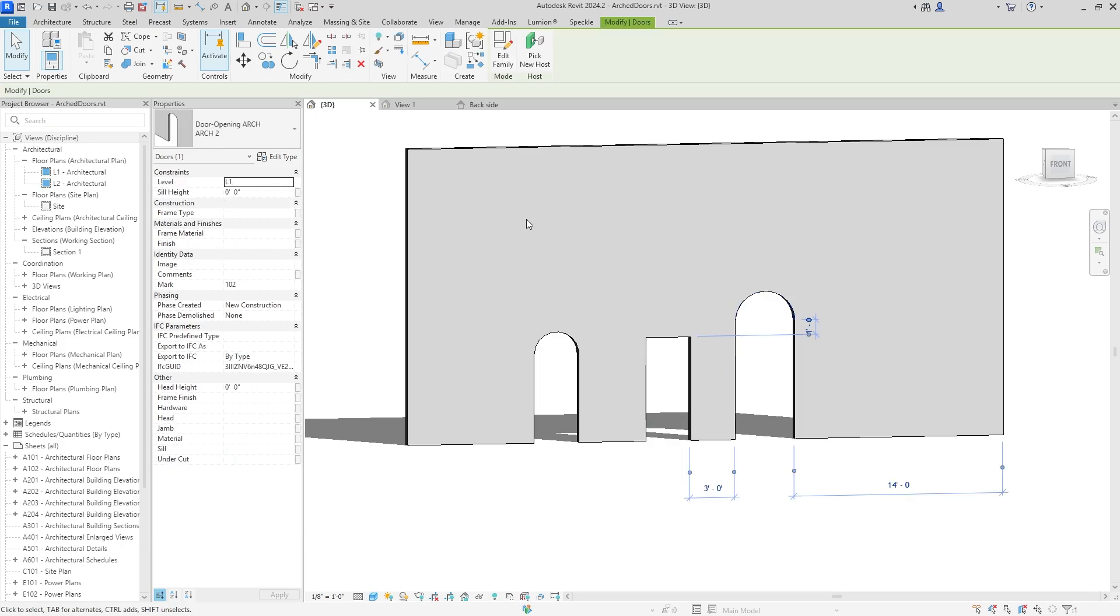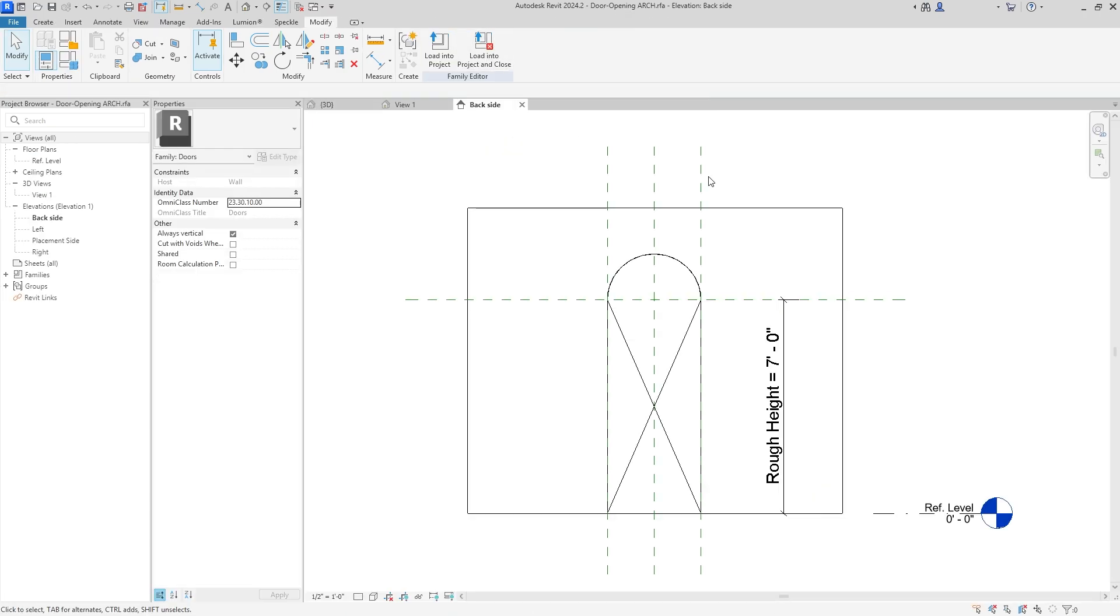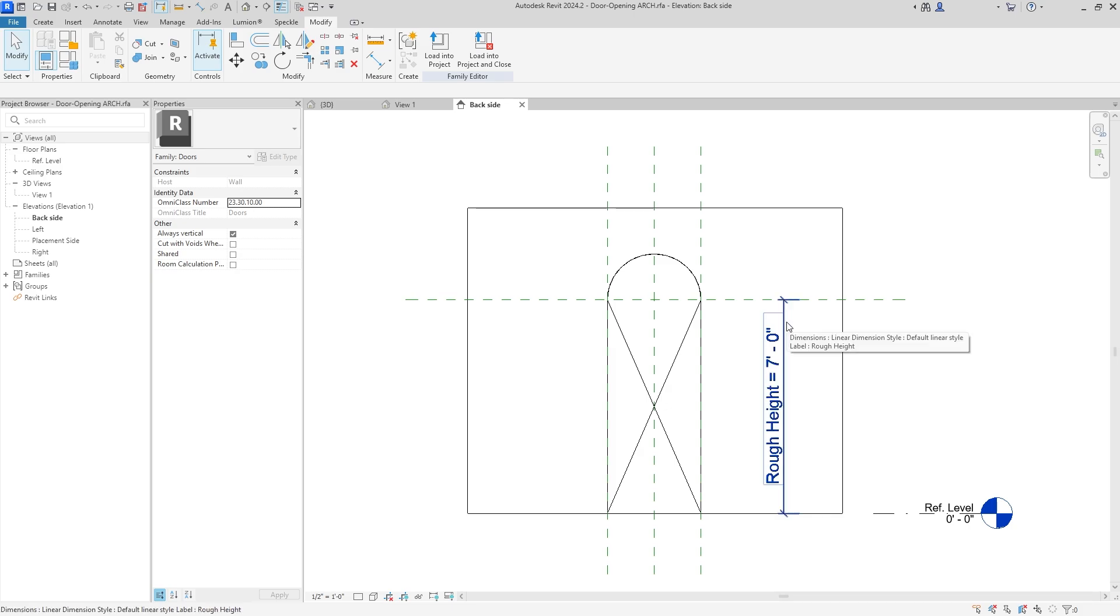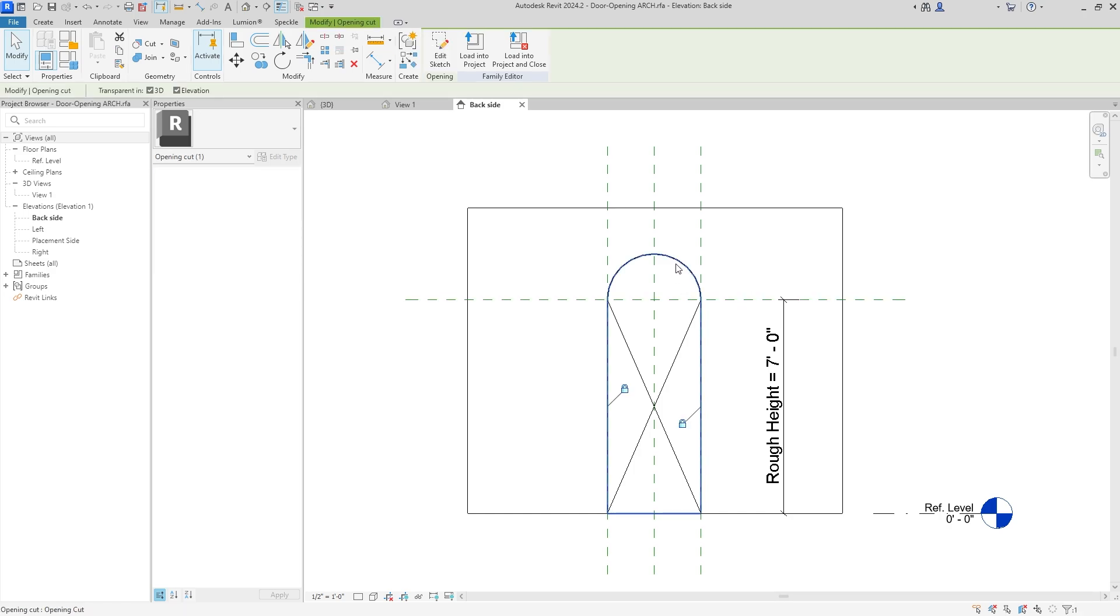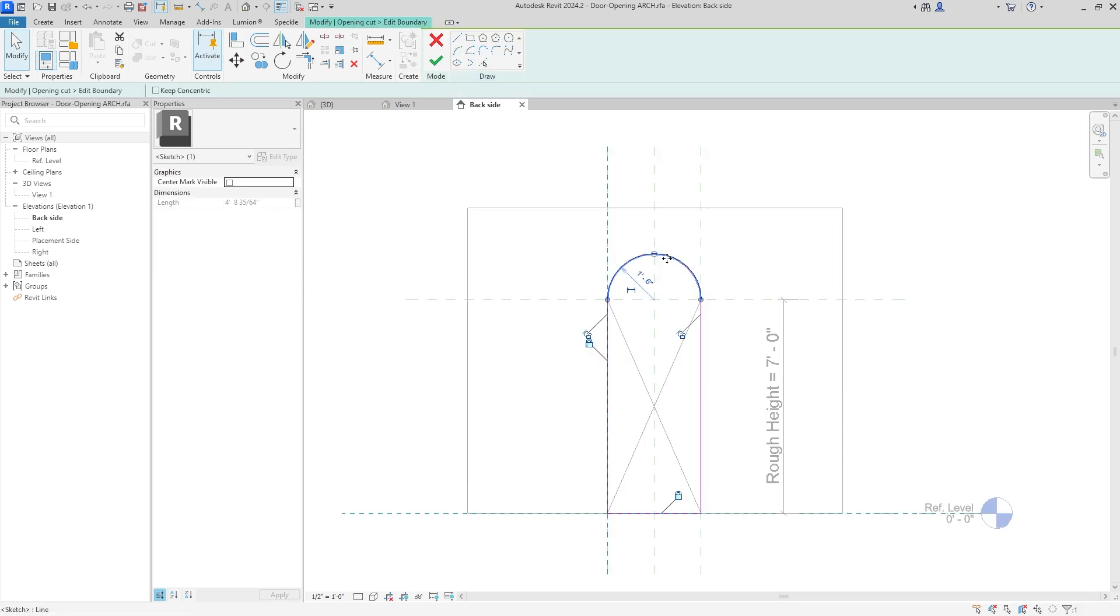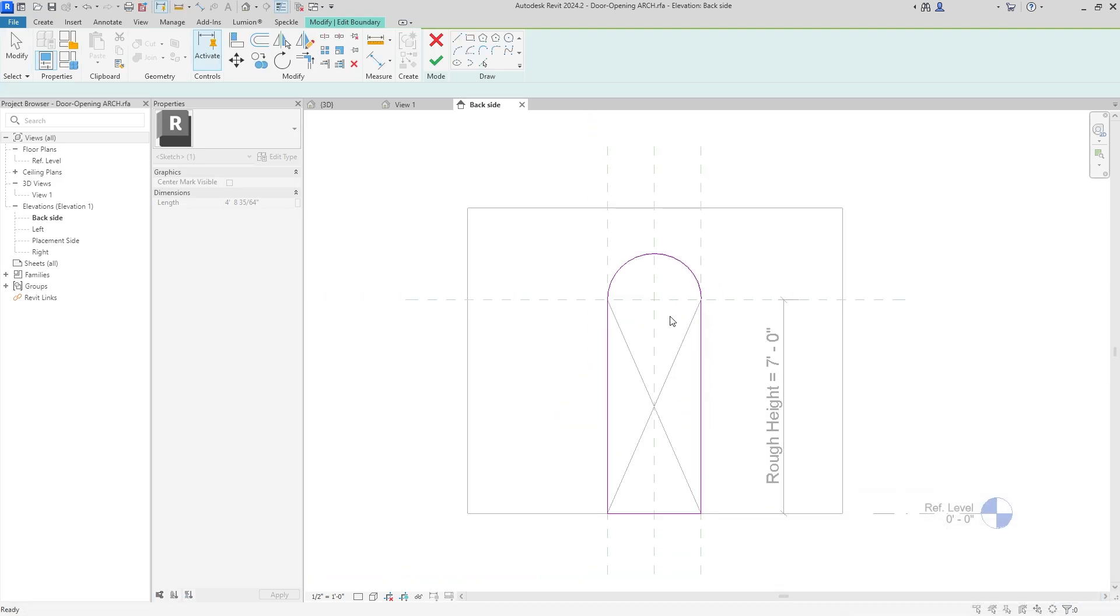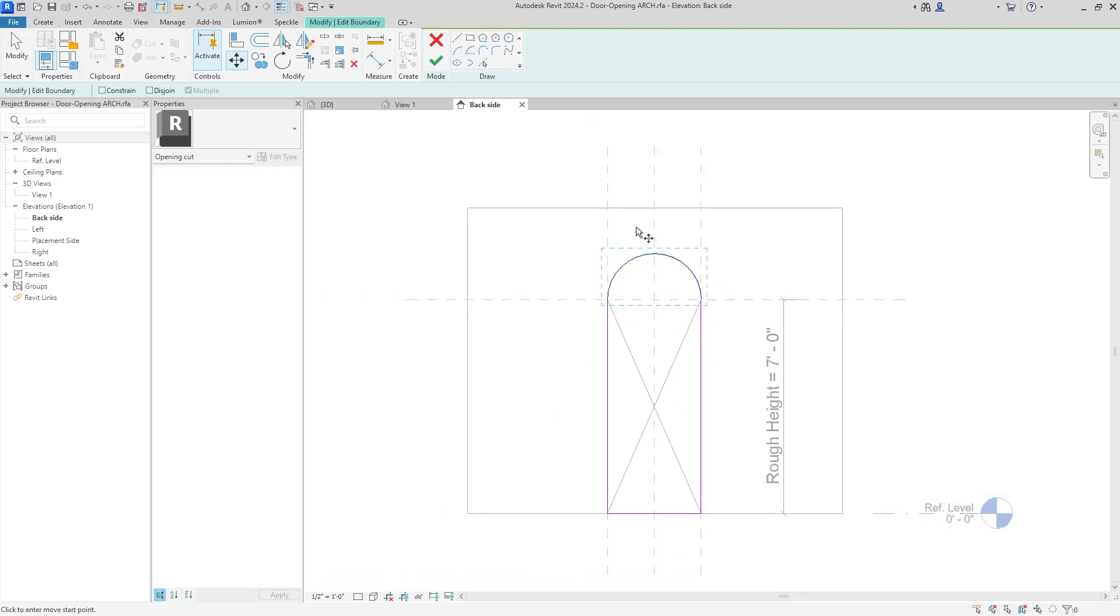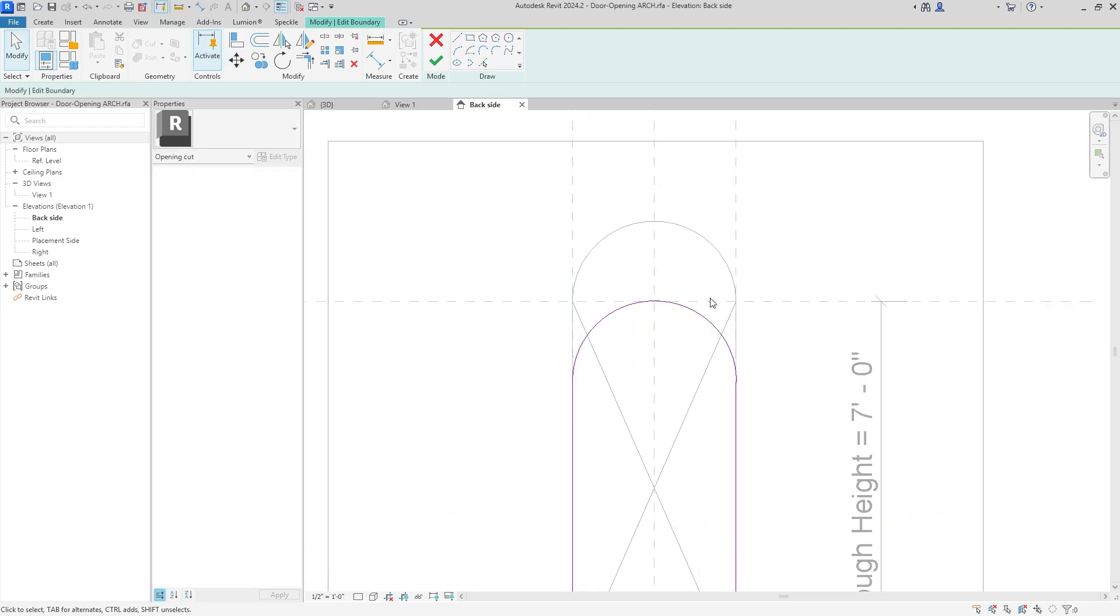That was pretty easy. If you want to edit it even more, you can go back in and hit Edit Family. One thing that I didn't do is I didn't really make it an accurate height. As you can see, this is seven feet and that's where it's grabbing the parametric data. If I want it to be more accurate, I can move this down.